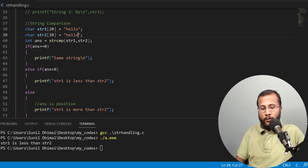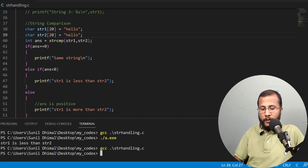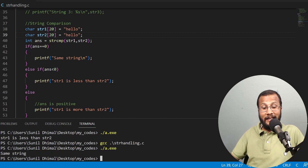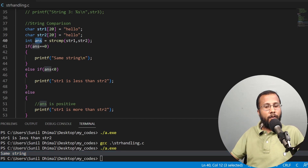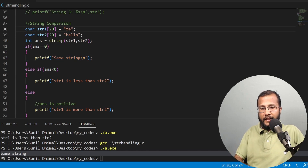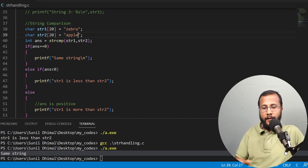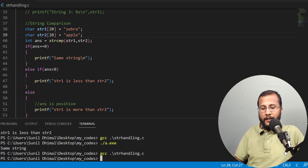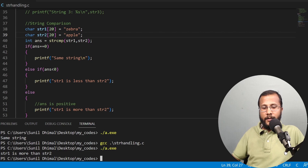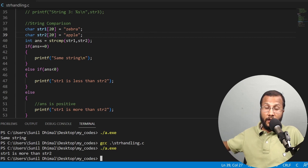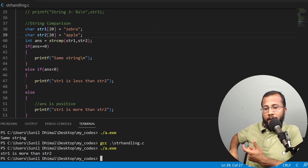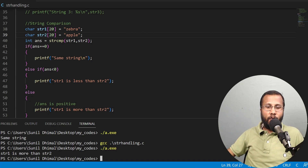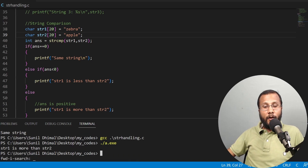When both strings are set to "hello", the output says "same string" because the answer is zero. When str1 is "zebra" and str2 is "apple", the output says str1 is more than str2 — zebra comes after apple in the dictionary. This confirms how strcmp works for all three cases.